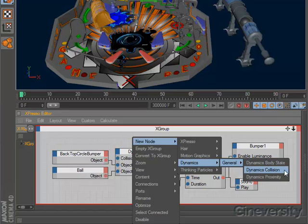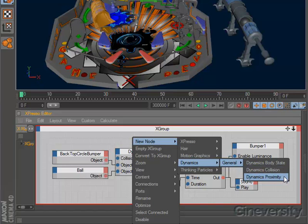You can use the Collision node to detect and respond to collisions between any two objects. Finally, the Proximity node evaluates the closest dynamic object to a particular point.